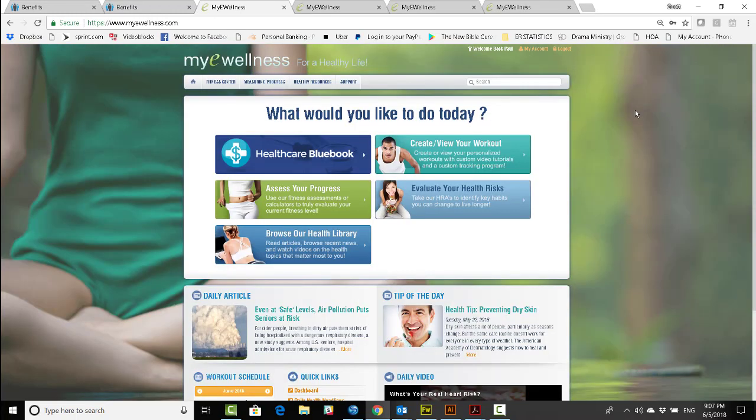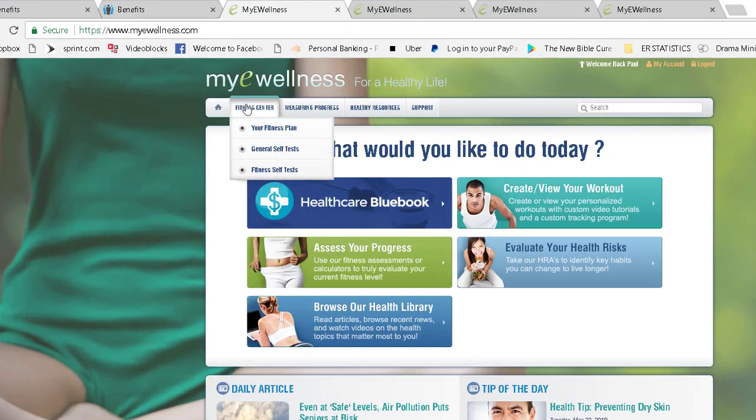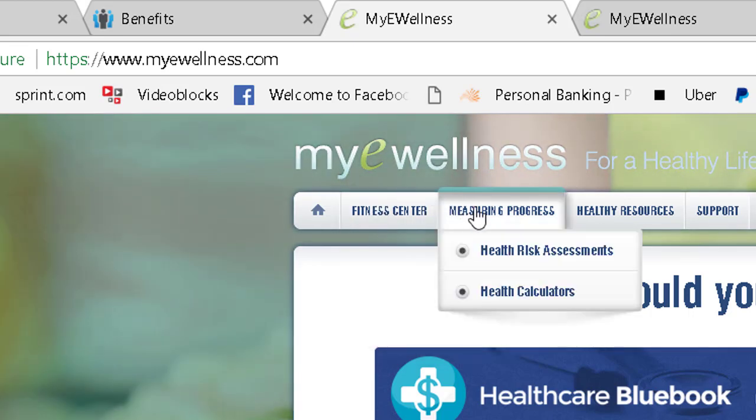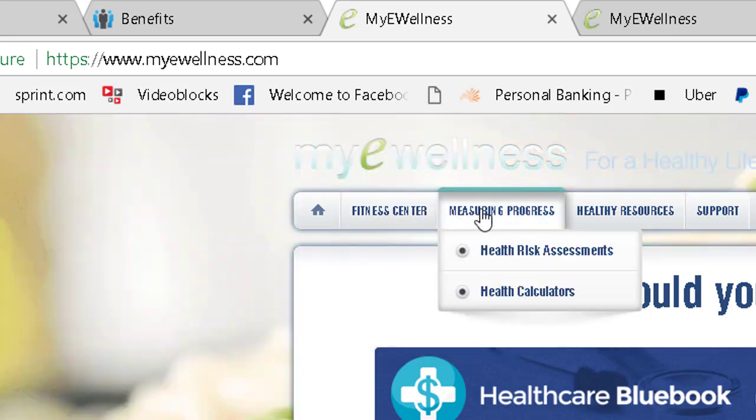As you can see, my e-wellness is similar to the counseling tab because it has tons of resources. But, like MD Live, it also has the opportunity for you to upload information and personalize the experience for your own goals and expectations.